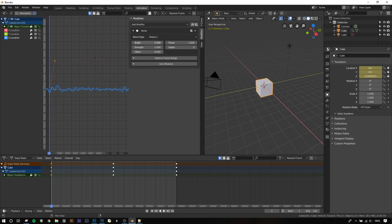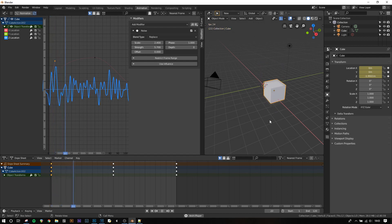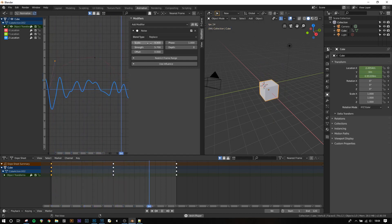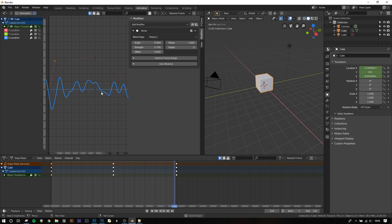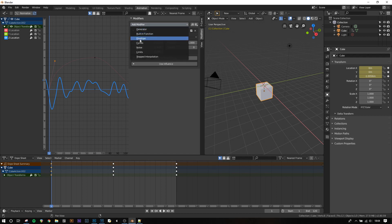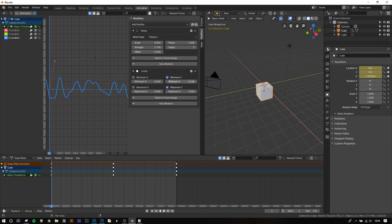Adjusting the scale adjusts it along the x-axis and strength along the y-axis. So strength is how far it moves from its equilibrium position and scale is how fast it moves. Depth increases the resolution of the noise. You can also add a different modifier called limits underneath the noise modifier and then use minimum Y and maximum Y to set limits at which the noise modifier will be cut off.